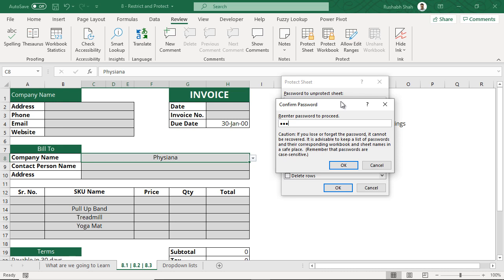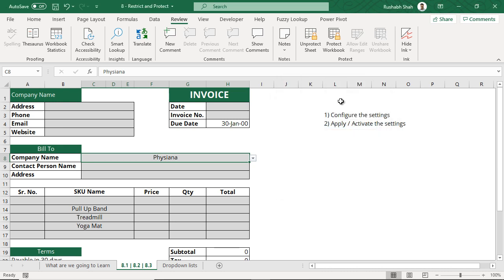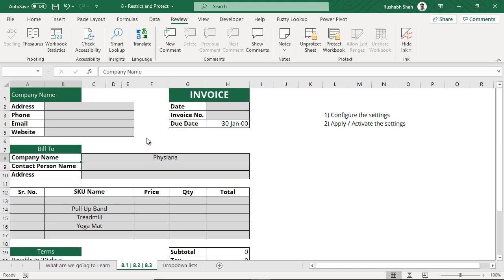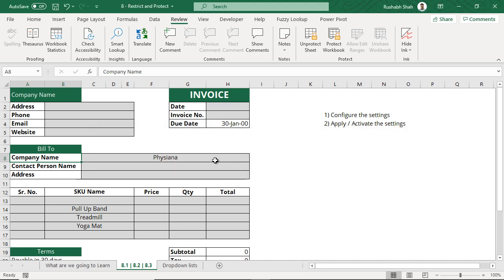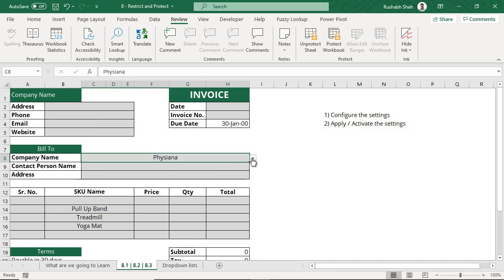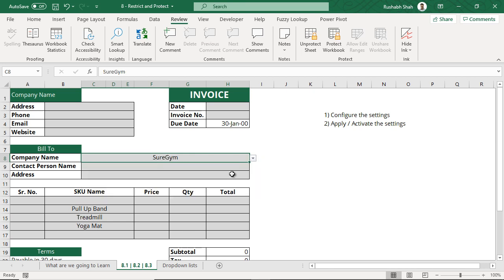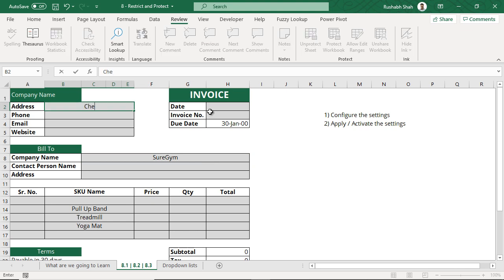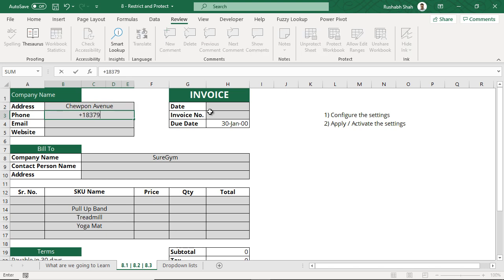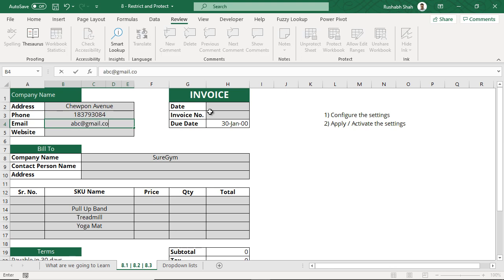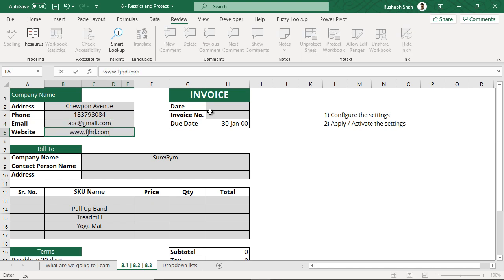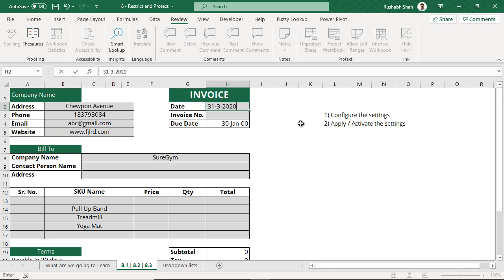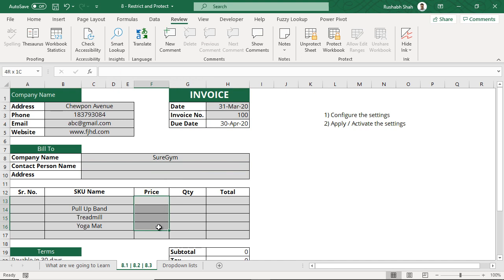I'm giving the password ABC, it will ask me to re-enter. Now here you see there is a button called unprotect sheet, means the sheet is now protected. If I go to any white cell and I try to change that it is not going to allow me, it says it is on a protected sheet. But if I go here and change the company to SureGym it allows me. I'm going to start entering, the address is Choupon Avenue, the phone is plus one, email is abc at gmail.com and the website is www.something.com.